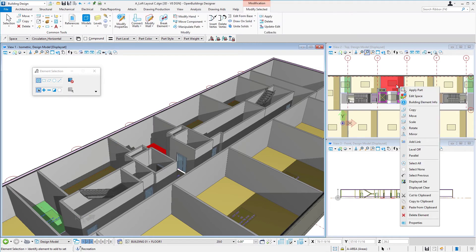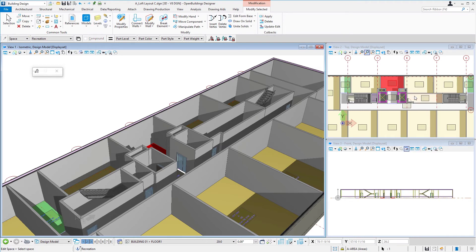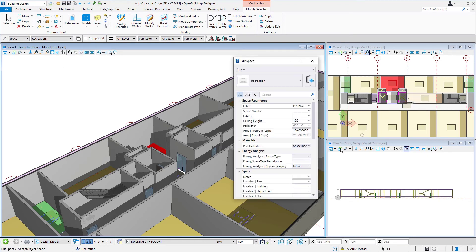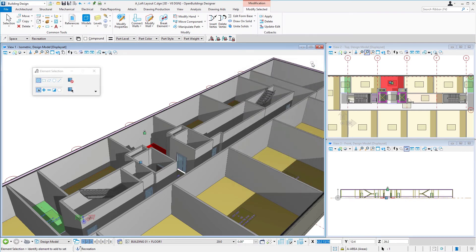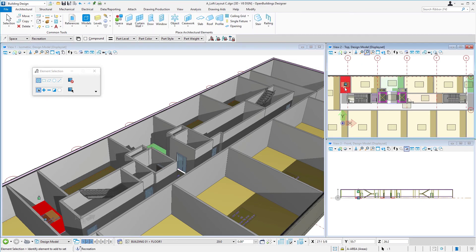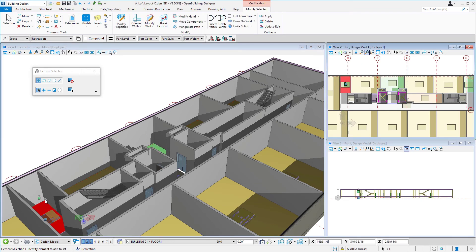If you'd like to double-check that, you can right-click and select edit space. We'll see that the ceiling height is now 12 feet on that lounge, which was the top of the walls. And so we could do that for each of our lounge spaces.